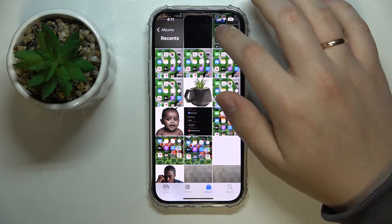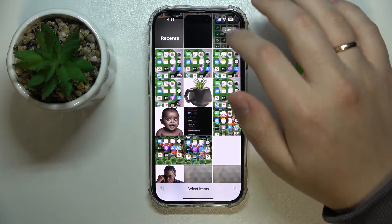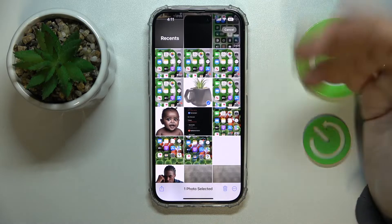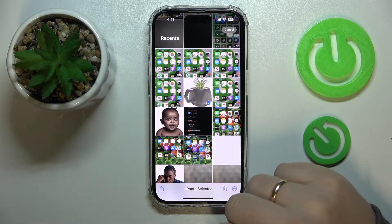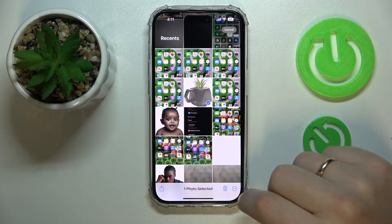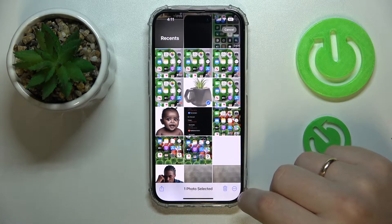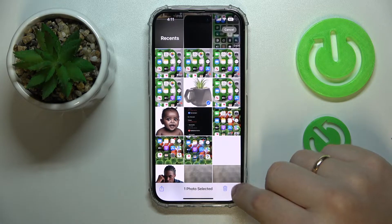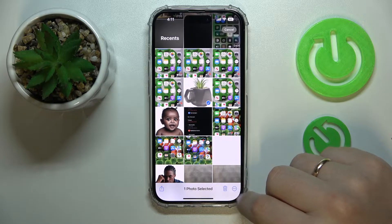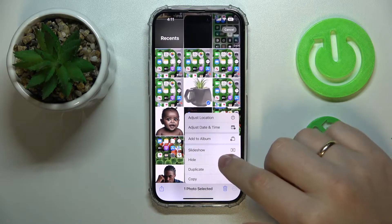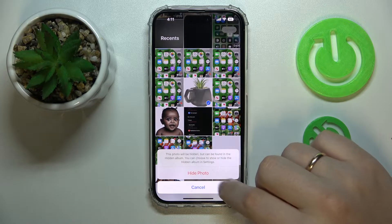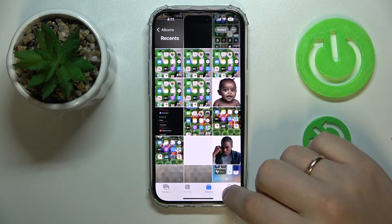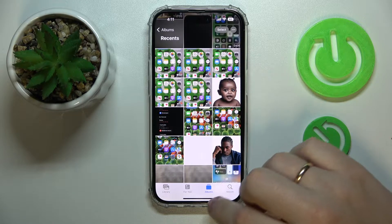Then tap on the Select option at the top right corner, select the file that you would like to conceal, then at the bottom right corner go for the three vertical dots, choose the Hide option, and confirm your action.